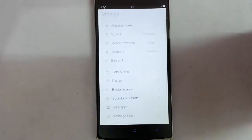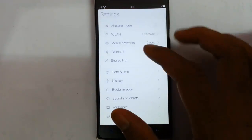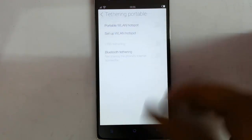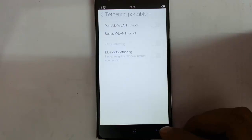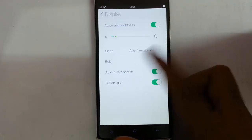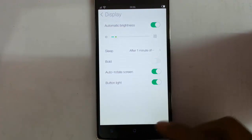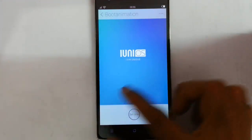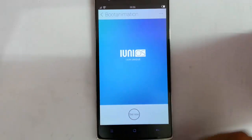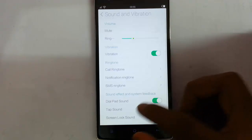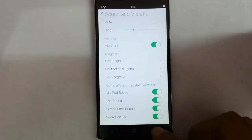Let's check the settings menu. You can find airplane mode, wireless LAN, mobile networks, and a hotspot option for making a portable WiFi. There is time and date, display and display options where you can see brightness, sleep, bold, and all. From here you can also customize the boot animation. There is also sound and vibrate, ringtone, and everything is there.